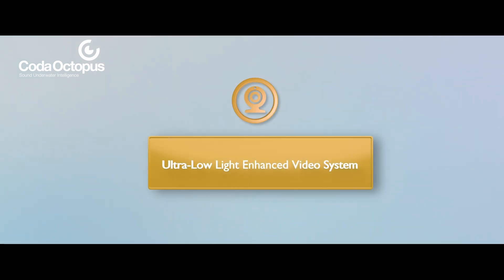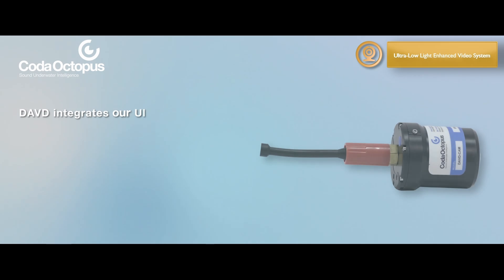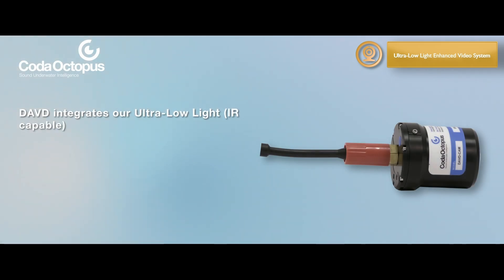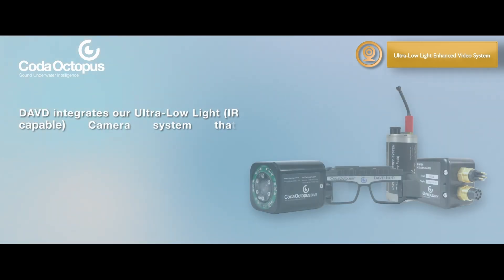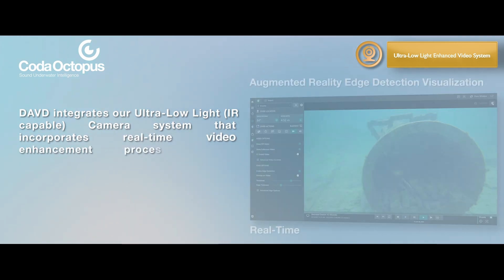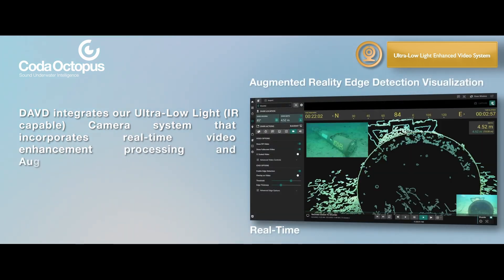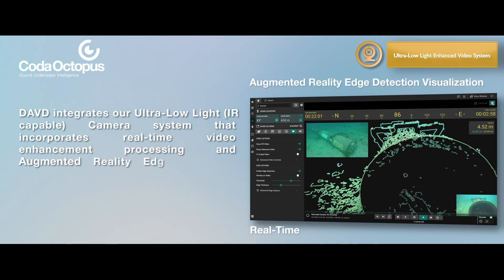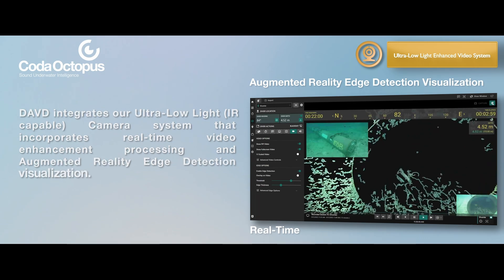Ultra Low Light Enhanced Video System. DAVD integrates our ultra-low light, IR-capable camera system that incorporates real-time video enhancement processing and augmented reality edge detection visualization.